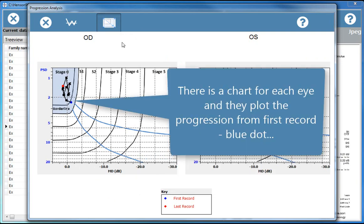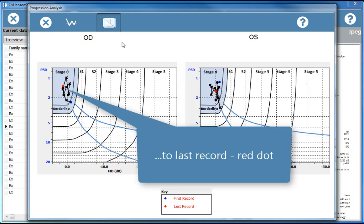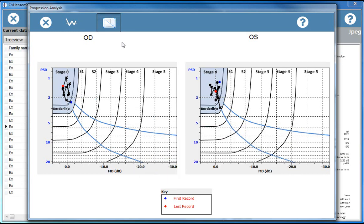There is a chart for each eye and they plot the progression from first record, blue dot, to last record, red dot.